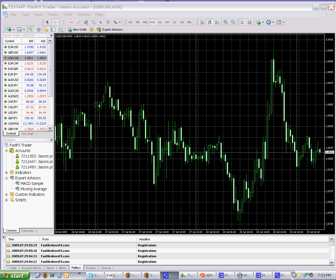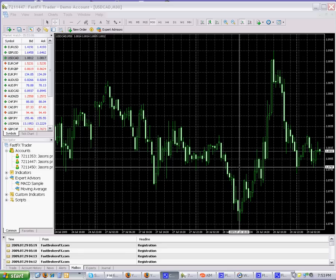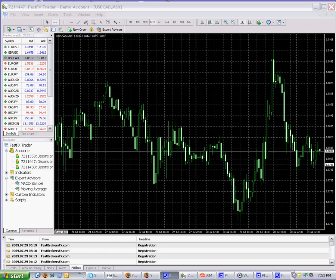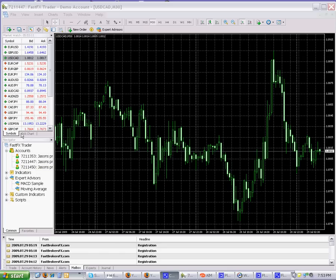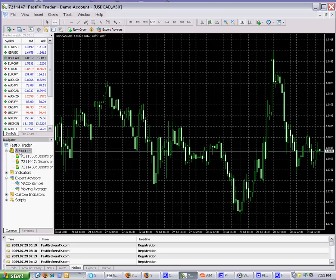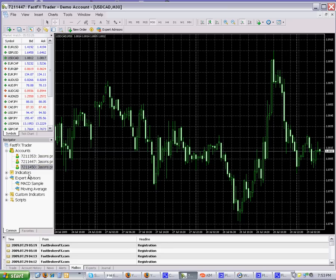Hello again, this is part two of the MetaTrader 4 basic tutorial. Let's get started. I wanted to go over the Navigator window. As you can see under accounts, you have the different accounts that we made in the previous video.